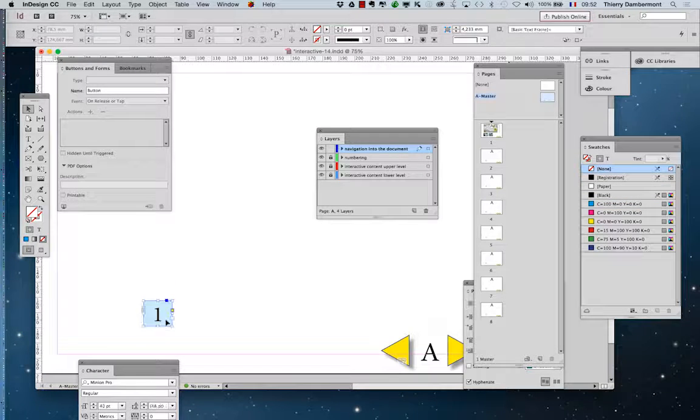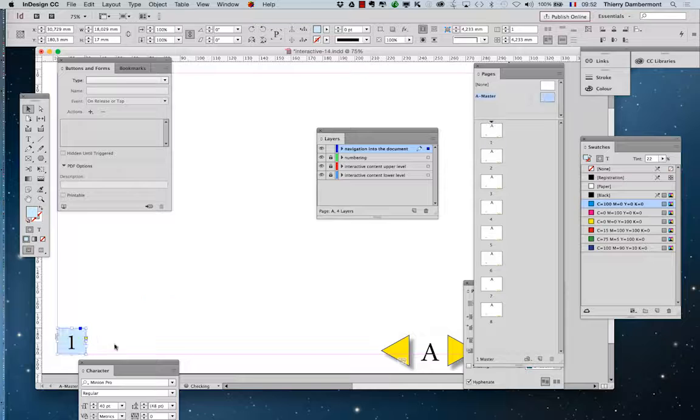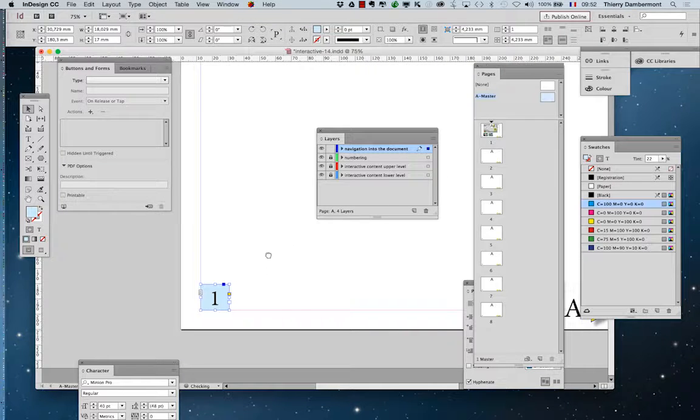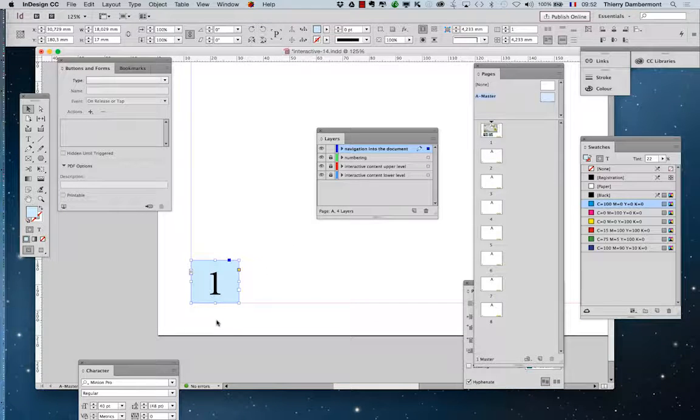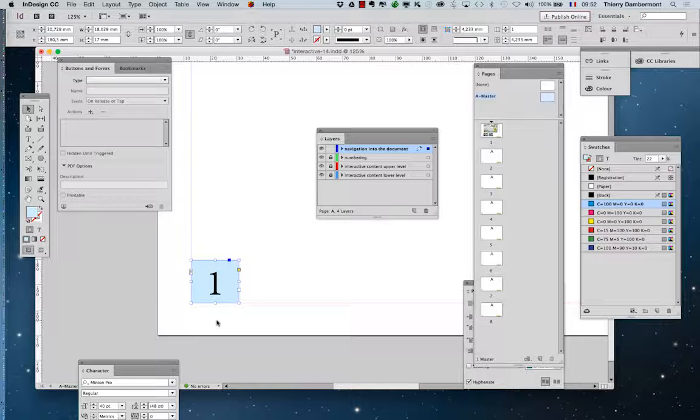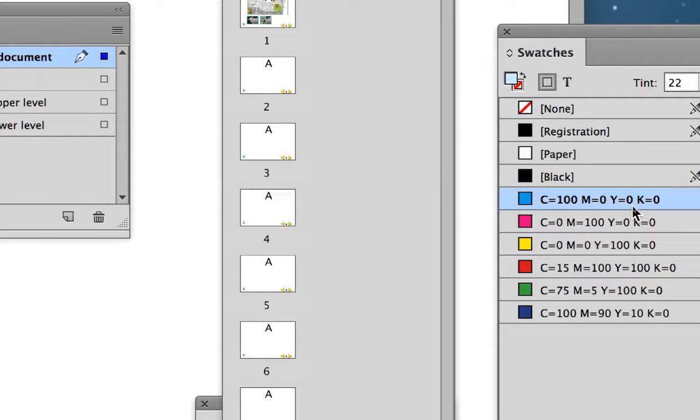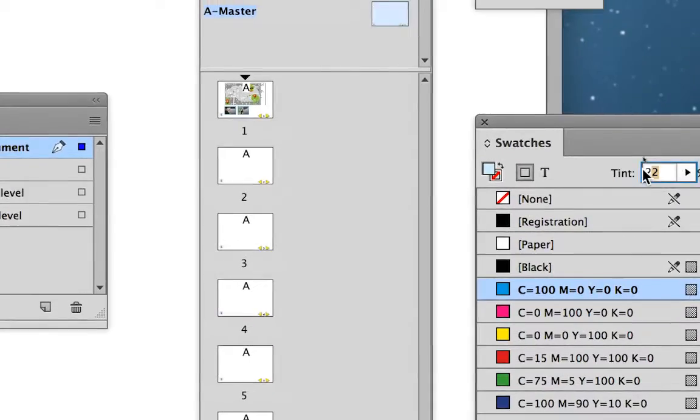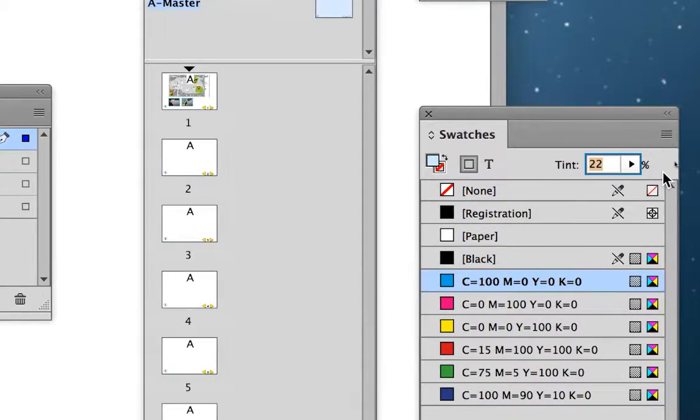You should be able to do something like that. It's just a square with text into it, a background color, cyan, at 22% tint.